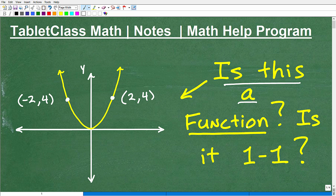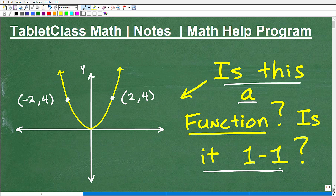The whole idea of this video is to see if you know what a function is and how you can justify it. We're going to take it a step further: if this is a function, is it a one-to-one function? So we've got a bonus question here as well.